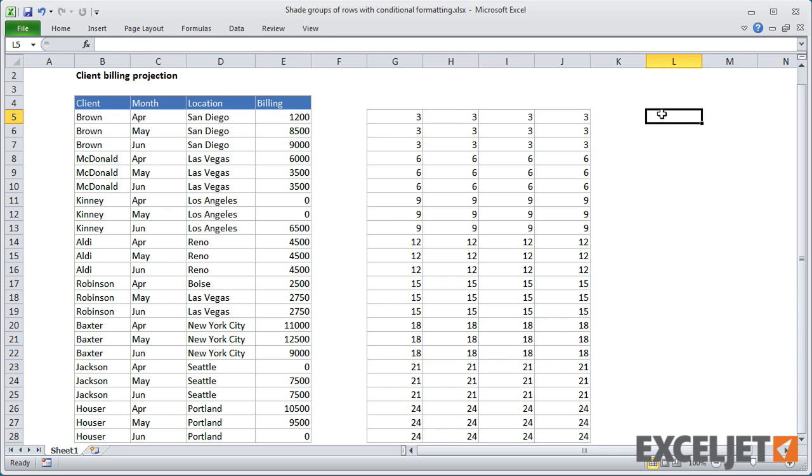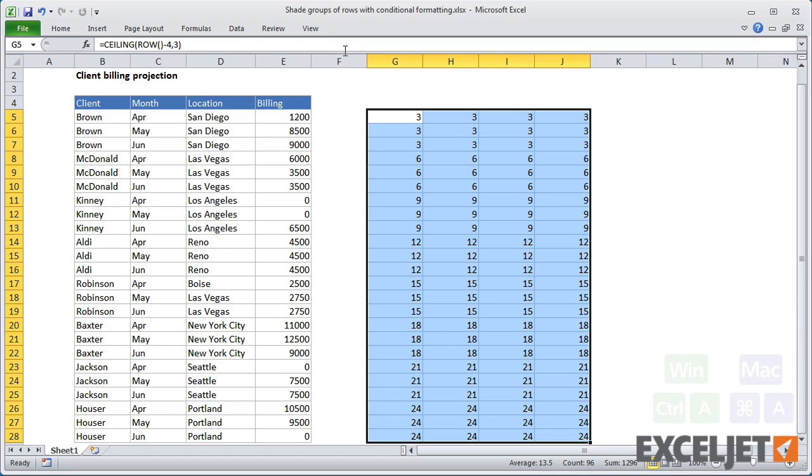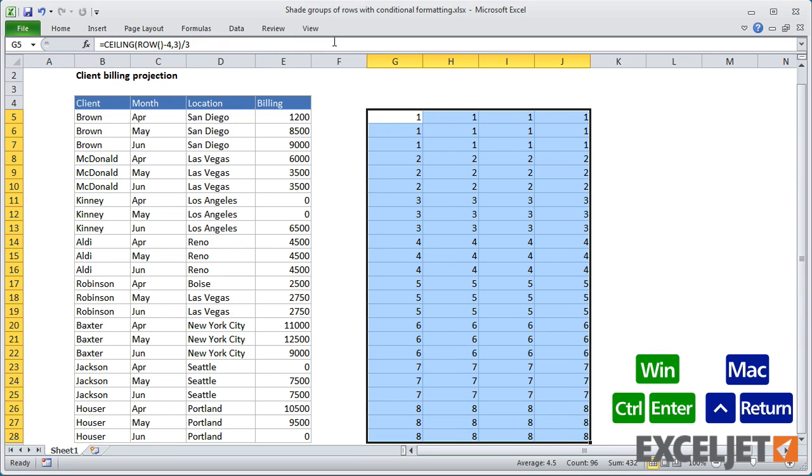Next, I can simply divide this result by 3. And this gives us the same groups, but starting with the number 1.